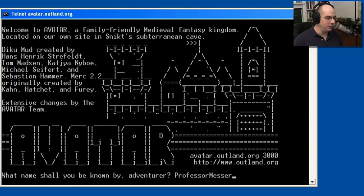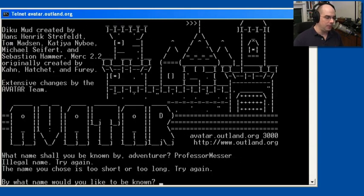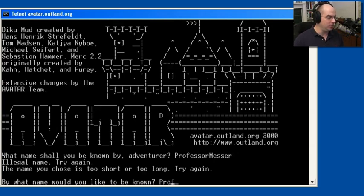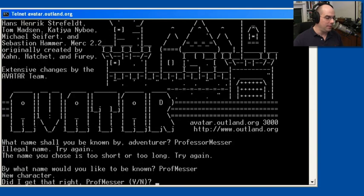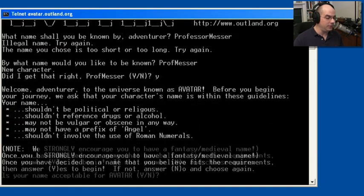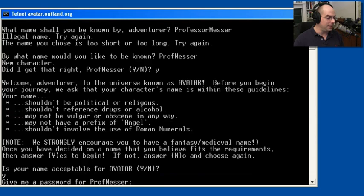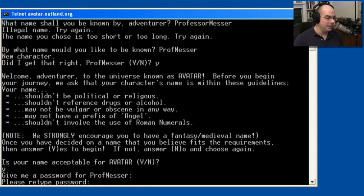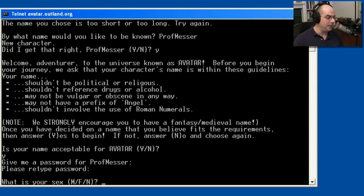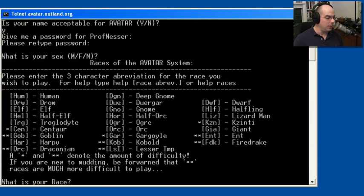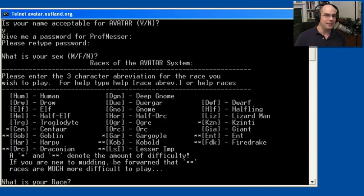I am Professor Messer. And it says, oh, my name is too short or too long. How about Prof Messer? We'll do that. Did I get that right? Yes, you did. And now you can go through and learn about the universe. My name is acceptable. I can put a password in here of some kind. We'll put something in there. I'll retype it. And you can now go through the process of playing the game and learning about the races. It's all involved here.